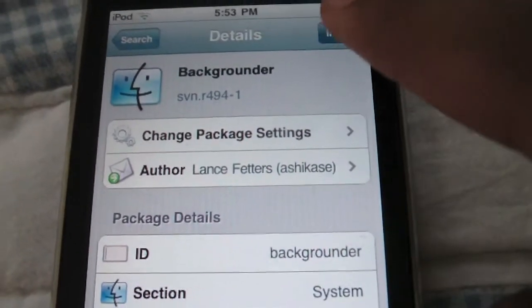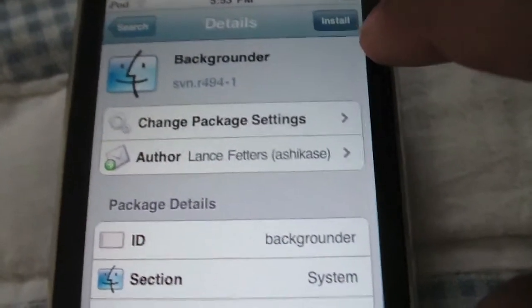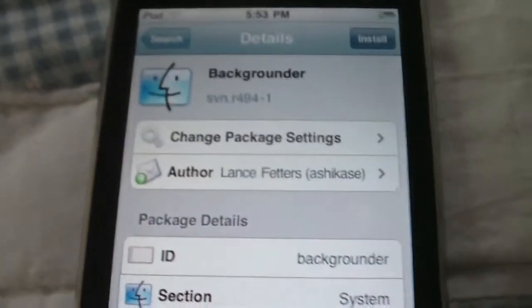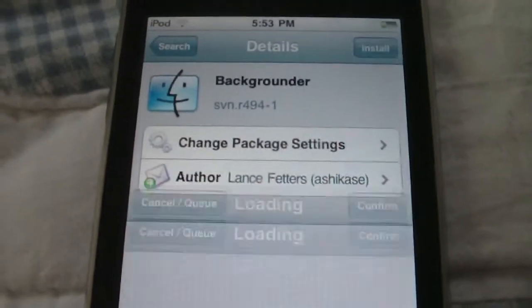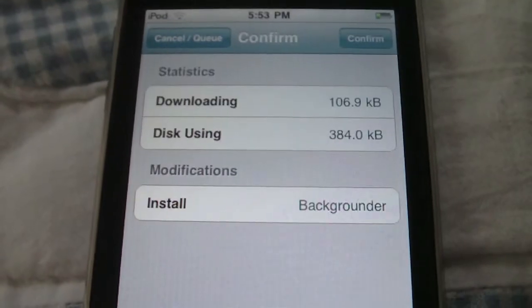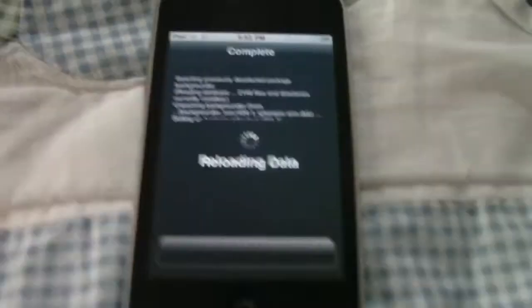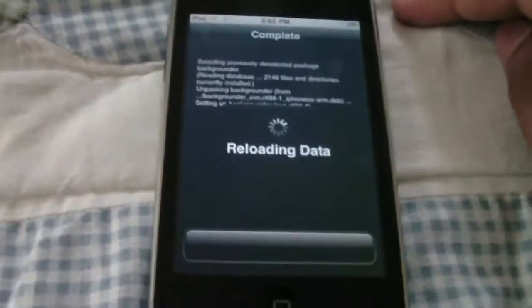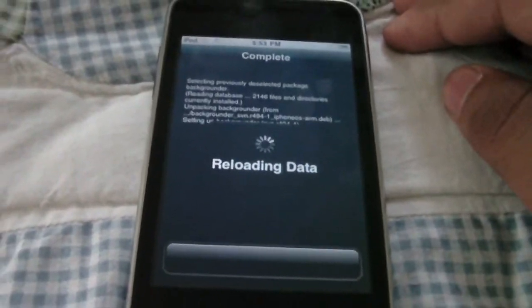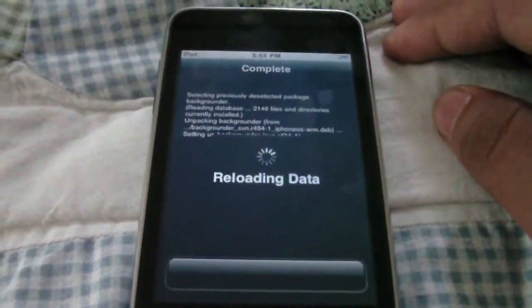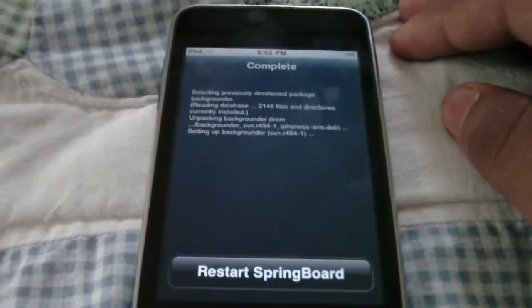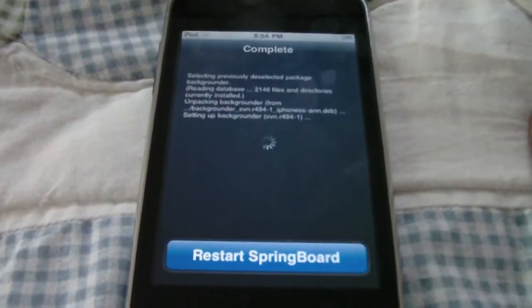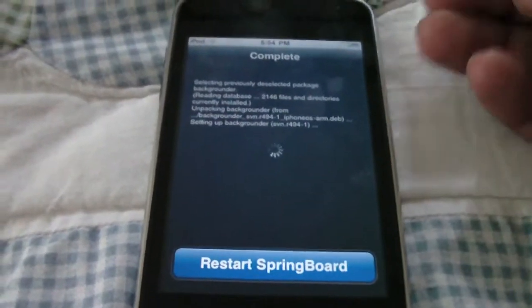Install and confirm. Then just tap here and restart the springboard.